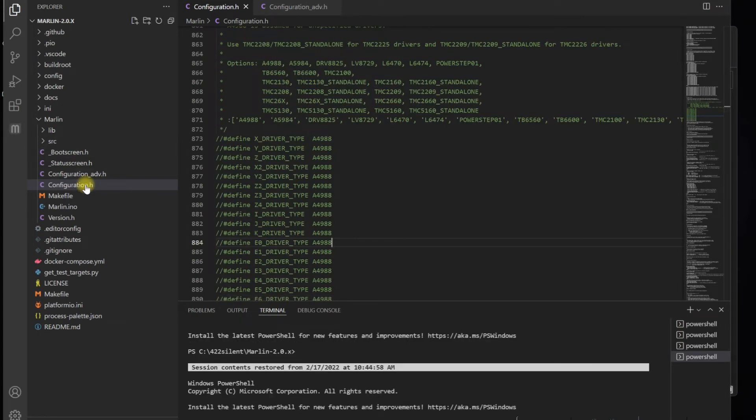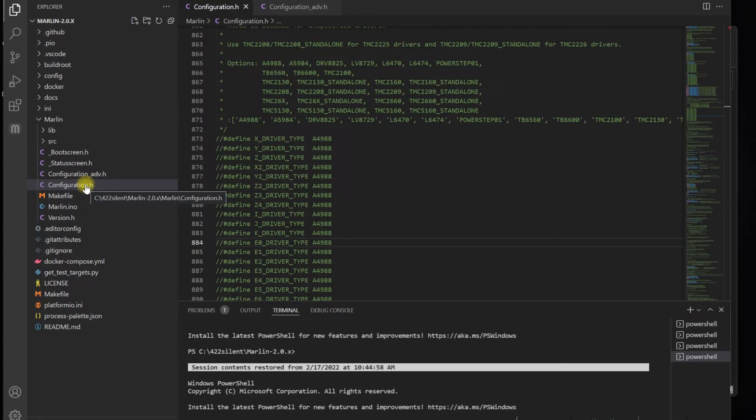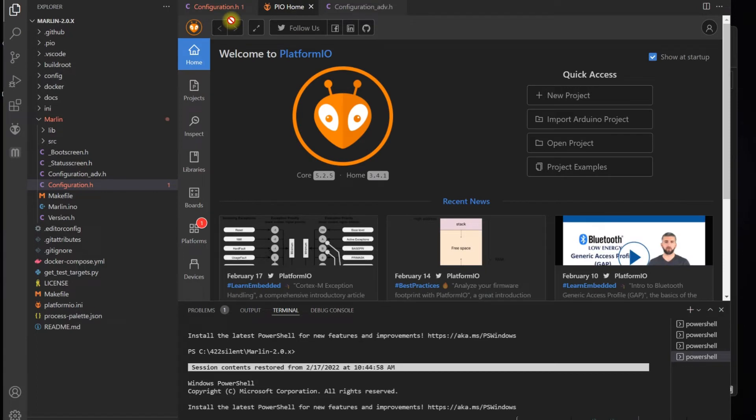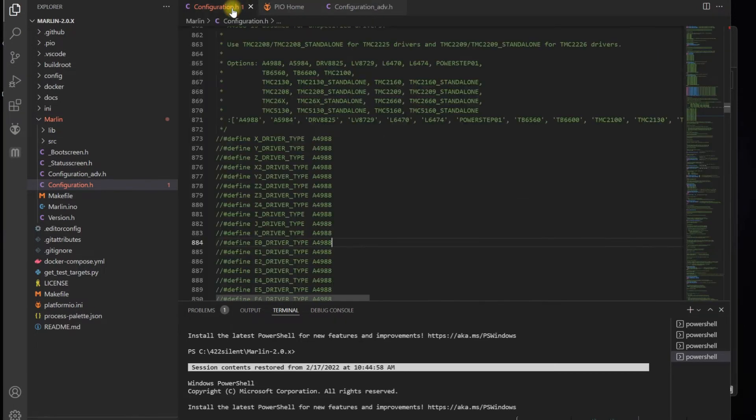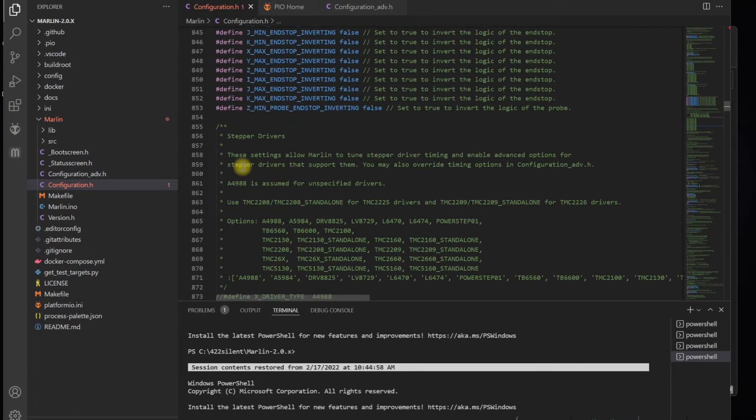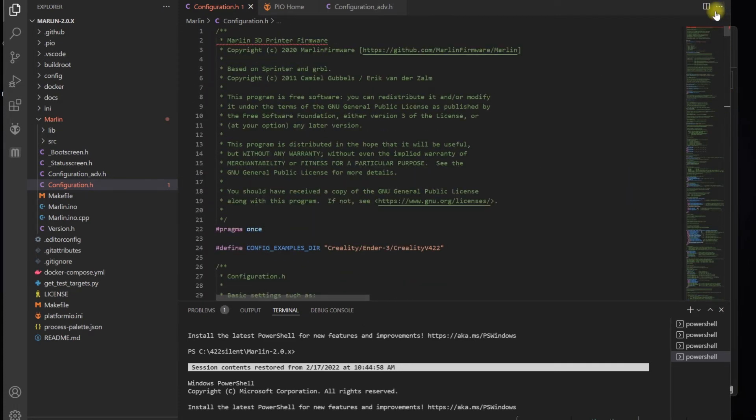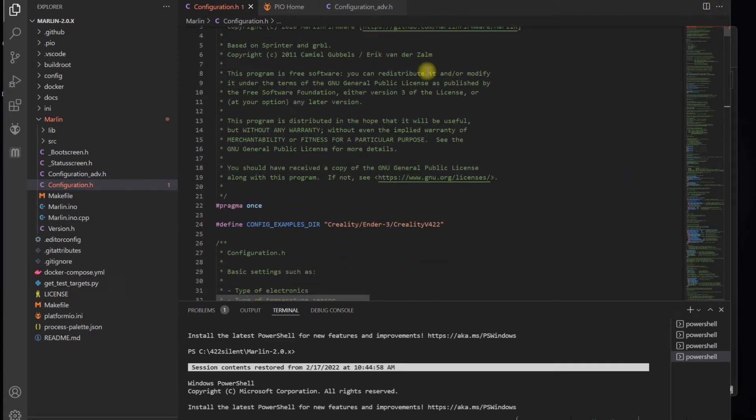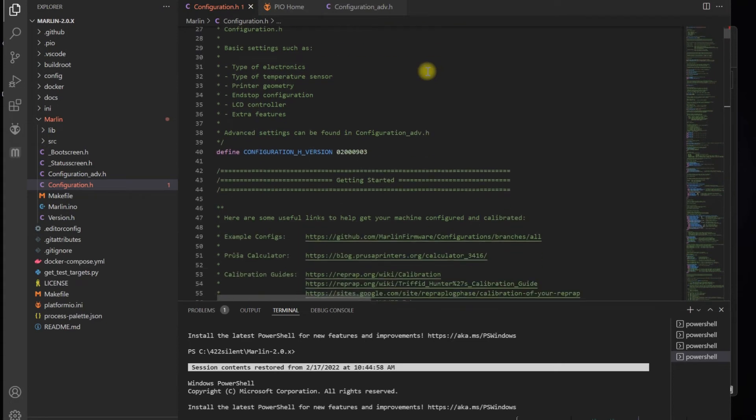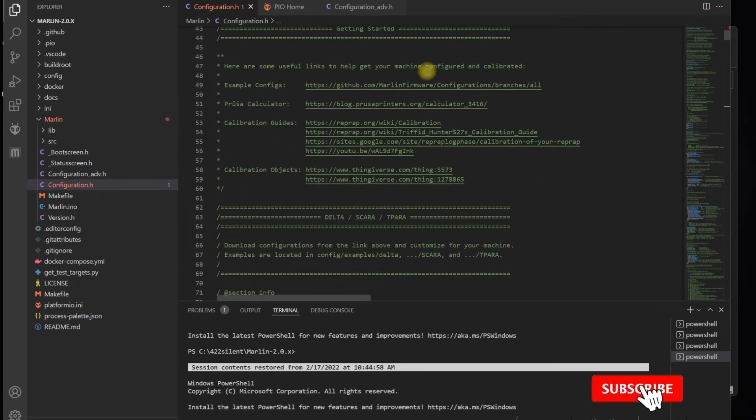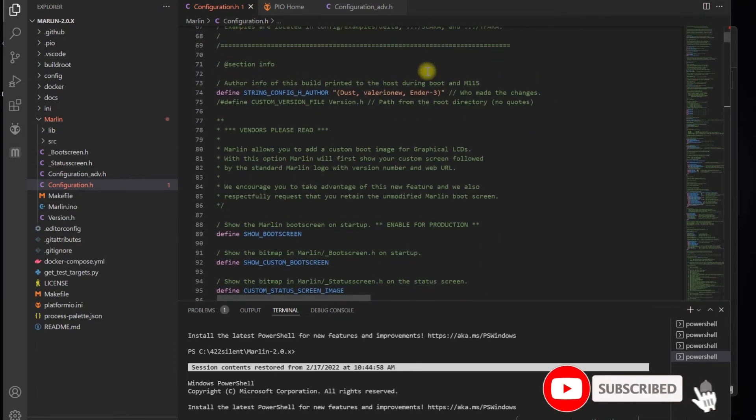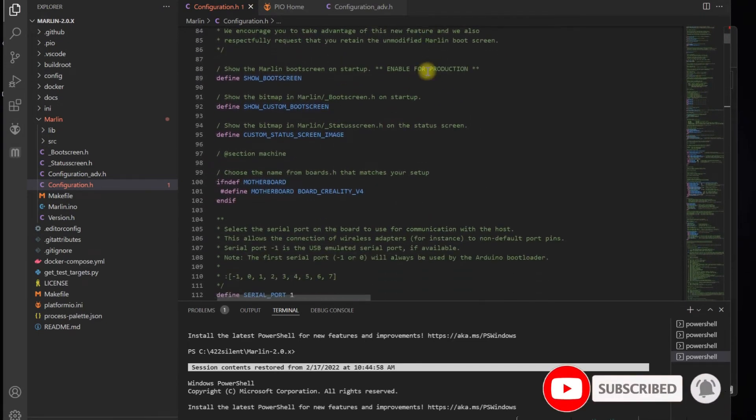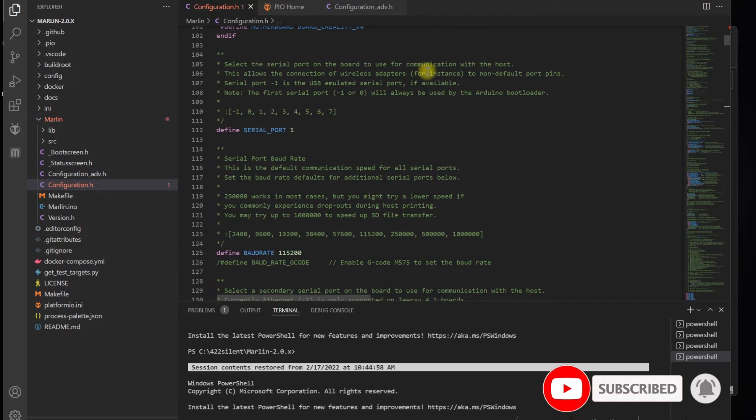You're going to open your VS Code again. Click on Open, Marlin 2.0.x. Go to the folder, click on this one. Don't go into Marlin subfolder—just go into Marlin 2.0.x and hit Select Folder. It takes a little bit of time to open up.